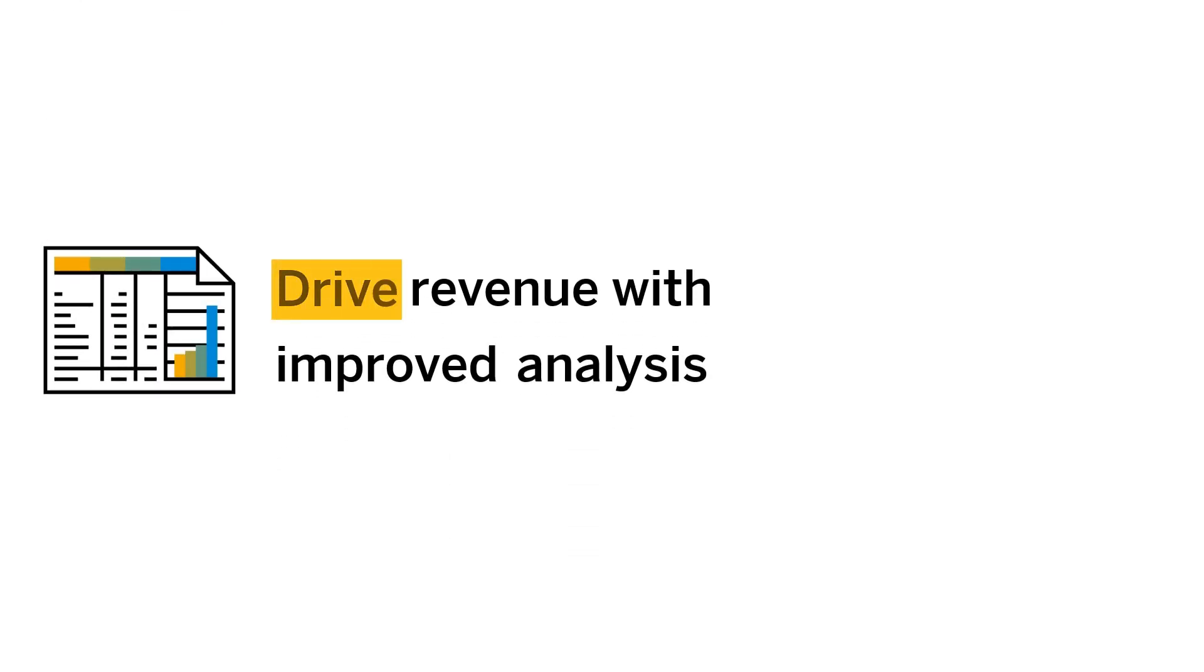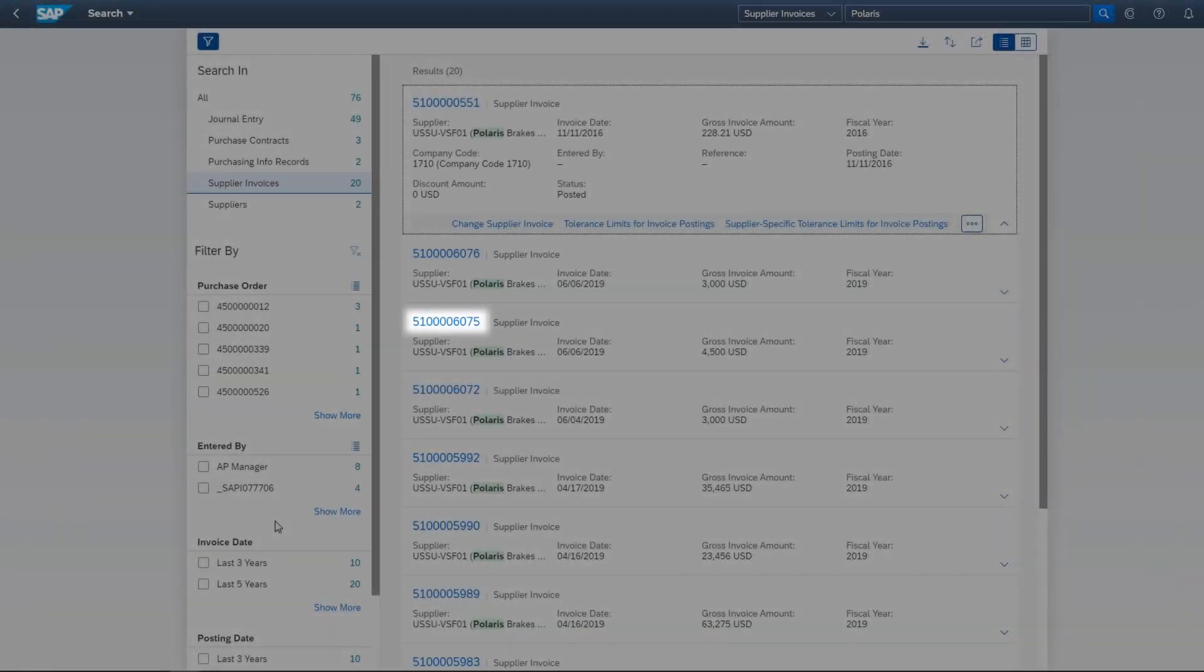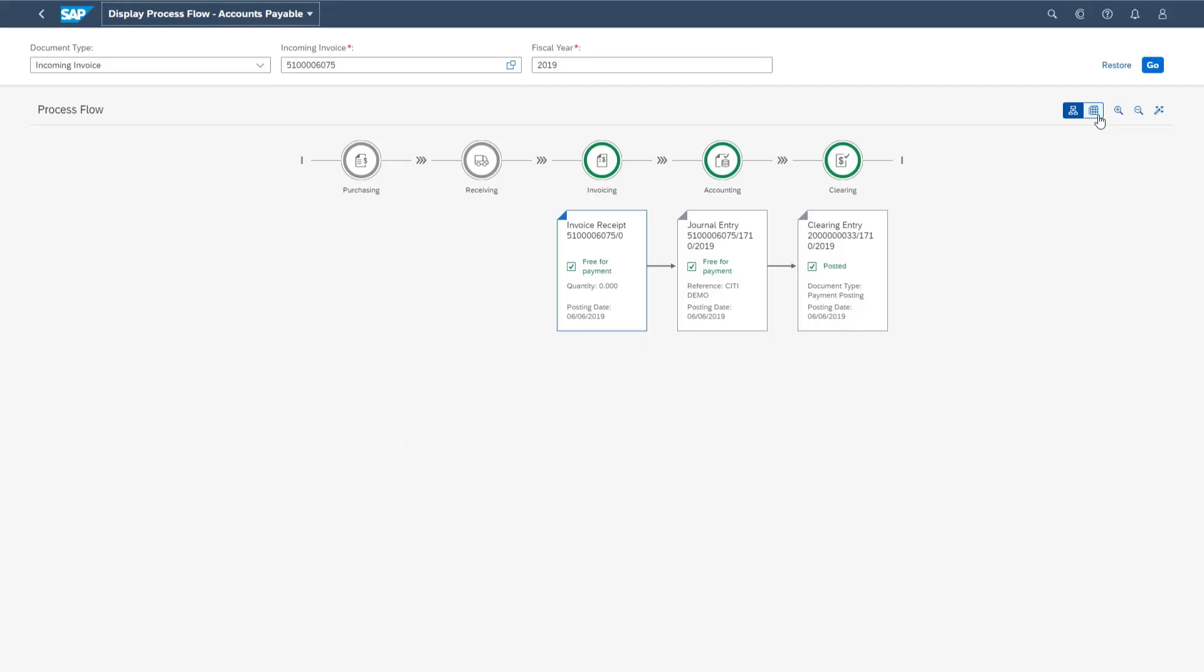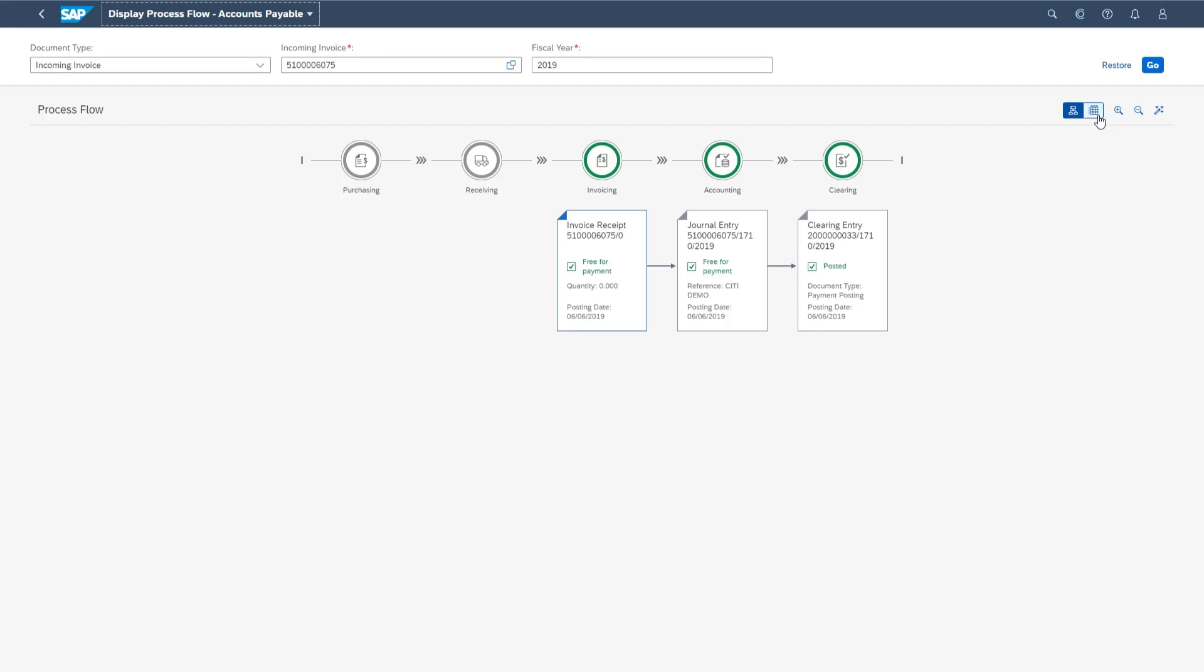Drive revenue with improved analysis. When you've found what you're looking for, drill down to view process flows and invoice statuses. Quickly assess supplier, customer, or product data to save time and improve decision making. Beyond high-level graphical views,